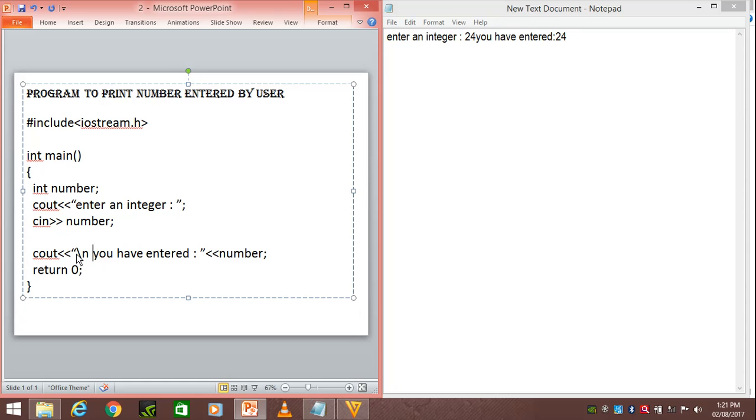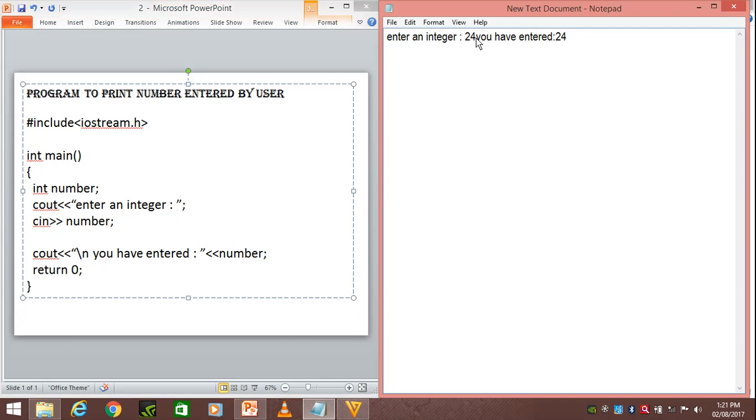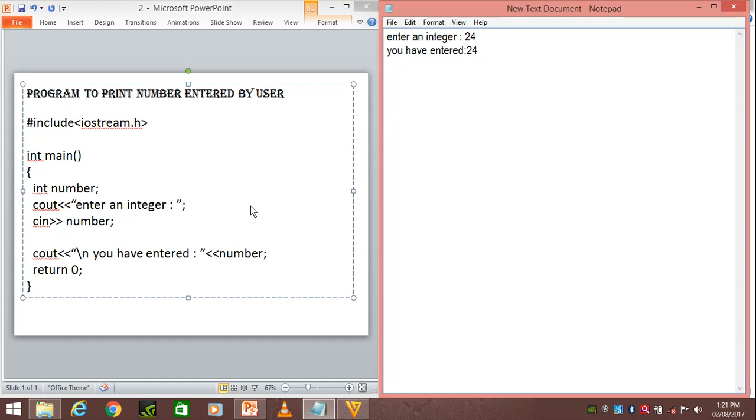Slash n is used for inserting a line. So here the output will be like this: "you have entered" will be printed on the next line.